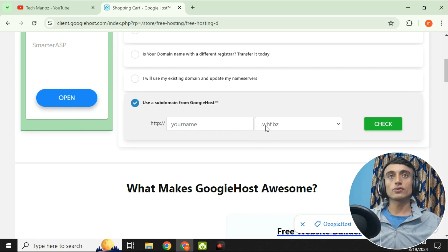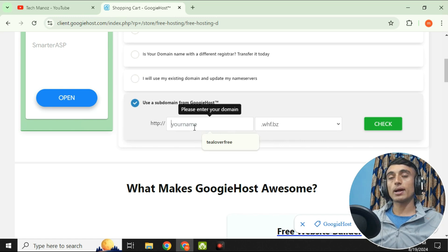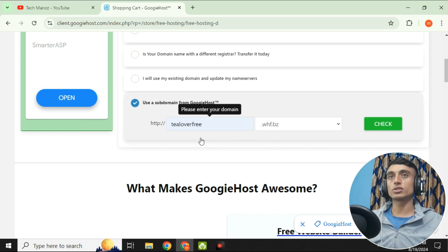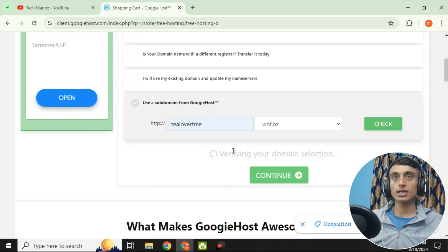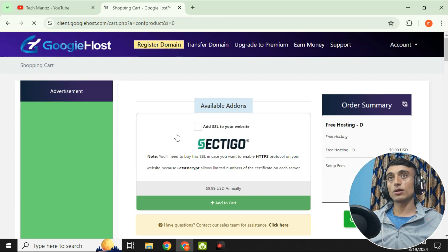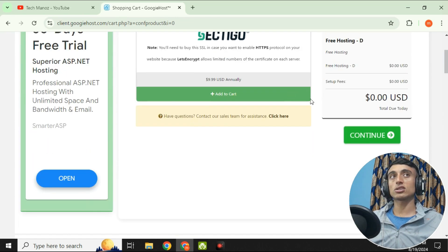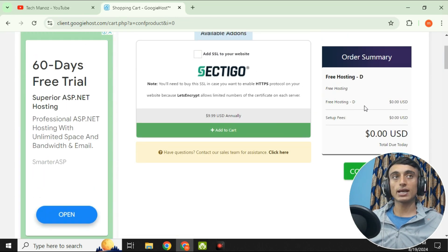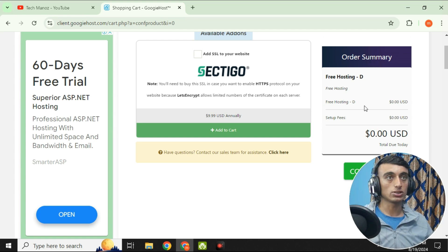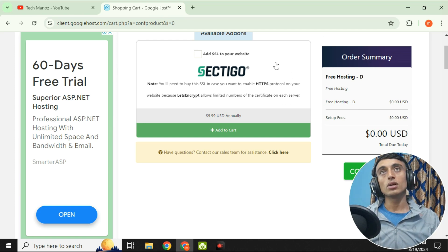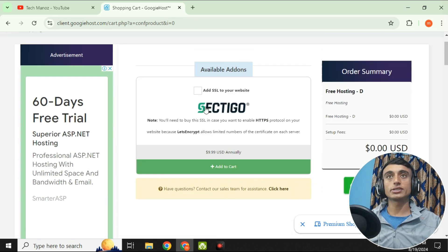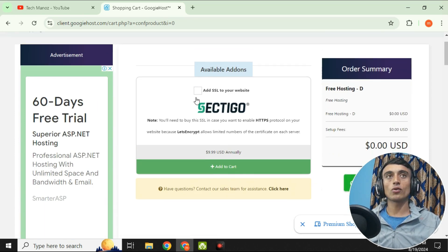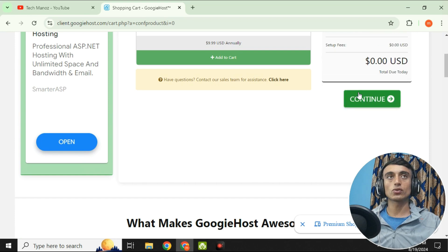I'm choosing whf.bz and entering a brand or desired name — for example, 'stilloverfree.' Click 'Check' to verify the domain name. You can see it's successfully added, and the price shows 0.00 USD. Then click 'Continue' without checking any upsell options.